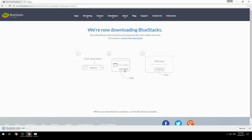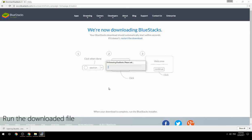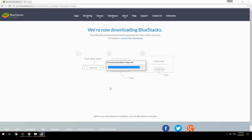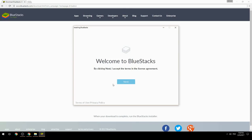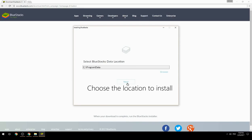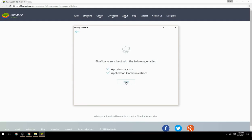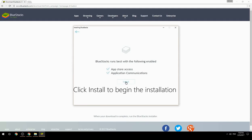Run the downloaded file, choose the location to install, then click Install to begin the installation.